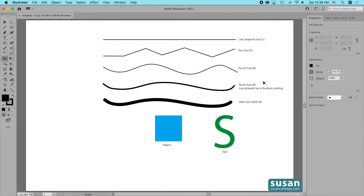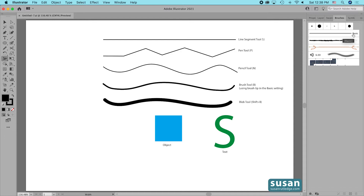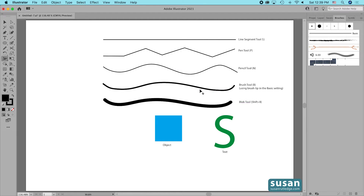Just to clarify, the brush tool I used had the basic setting with a five-point round tip. So with that basic setting I cannot use the width tool, and we find the same thing is true with the blob tool — I cannot use the width tool on a path created with the blob tool.